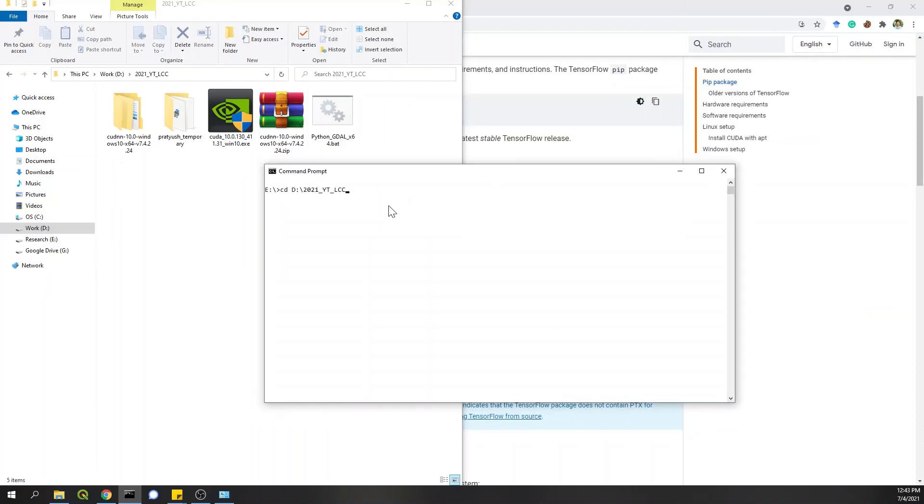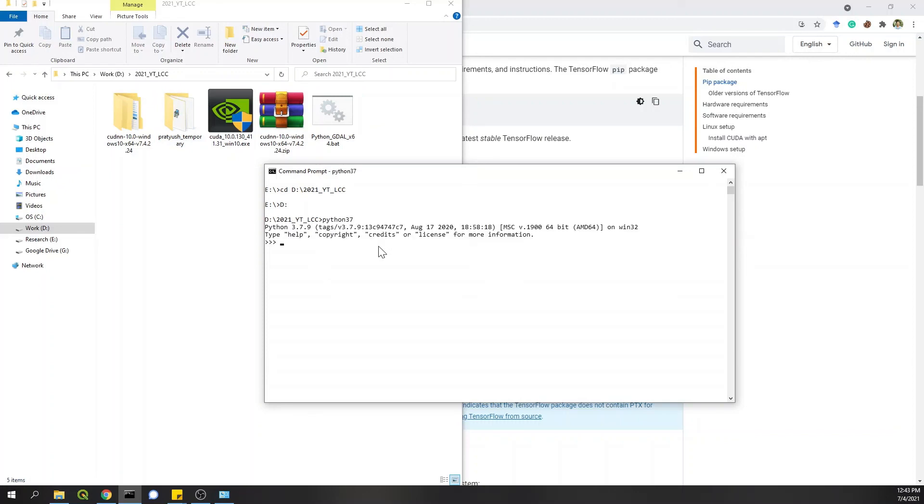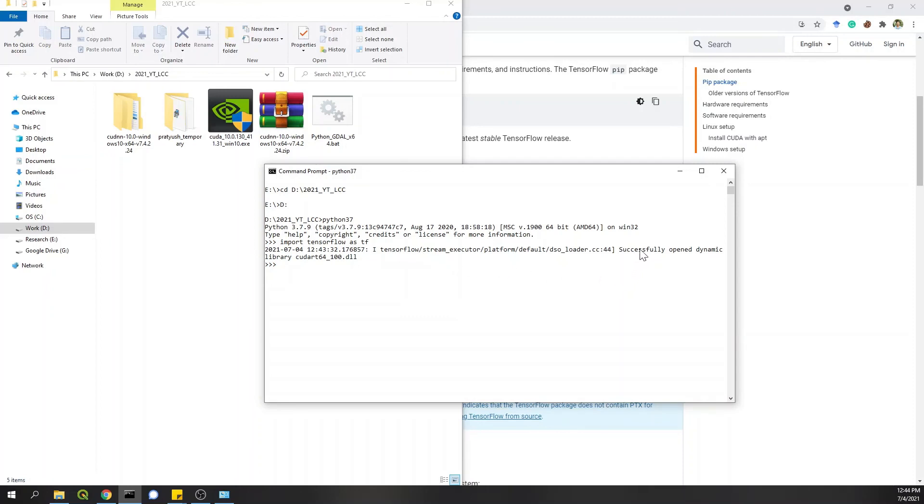CD this path then D. I mean, it can be anywhere. I'm just showing it for reference. Now I'll open Python 37. I'll import TensorFlow as TF. So the import is now complete and it says that successfully opened dynamic library CUDA art, which shows that the integration of CUDA with TensorFlow is successfully done. This can take a couple of minutes while importing.